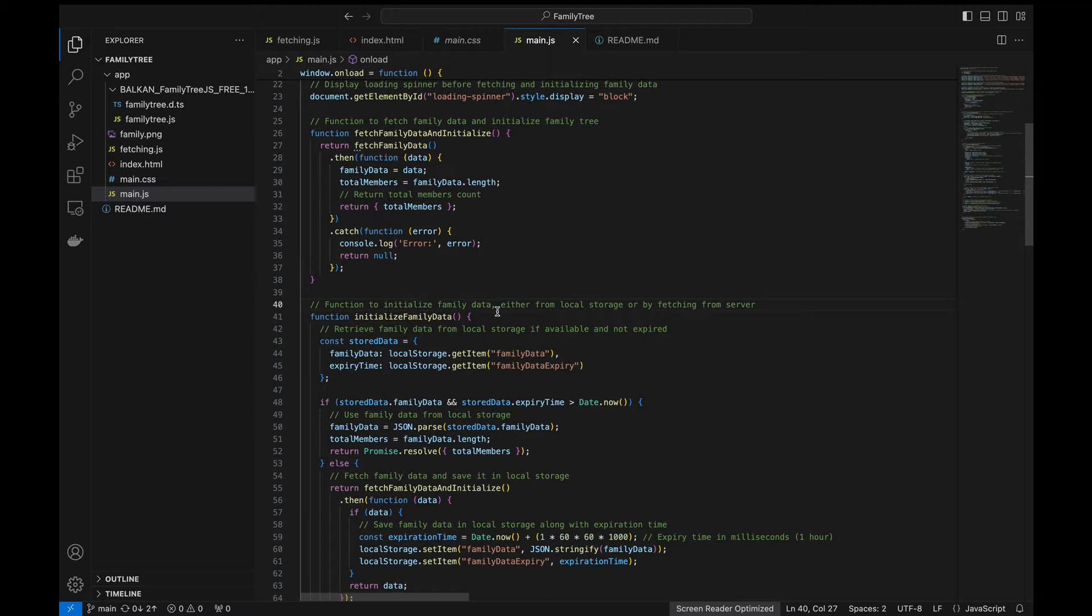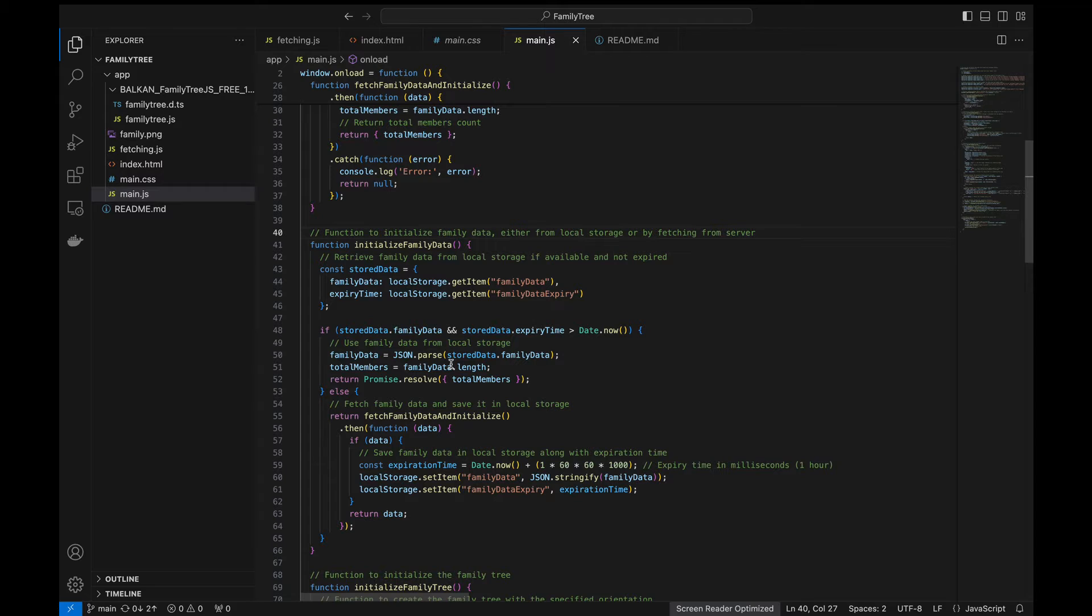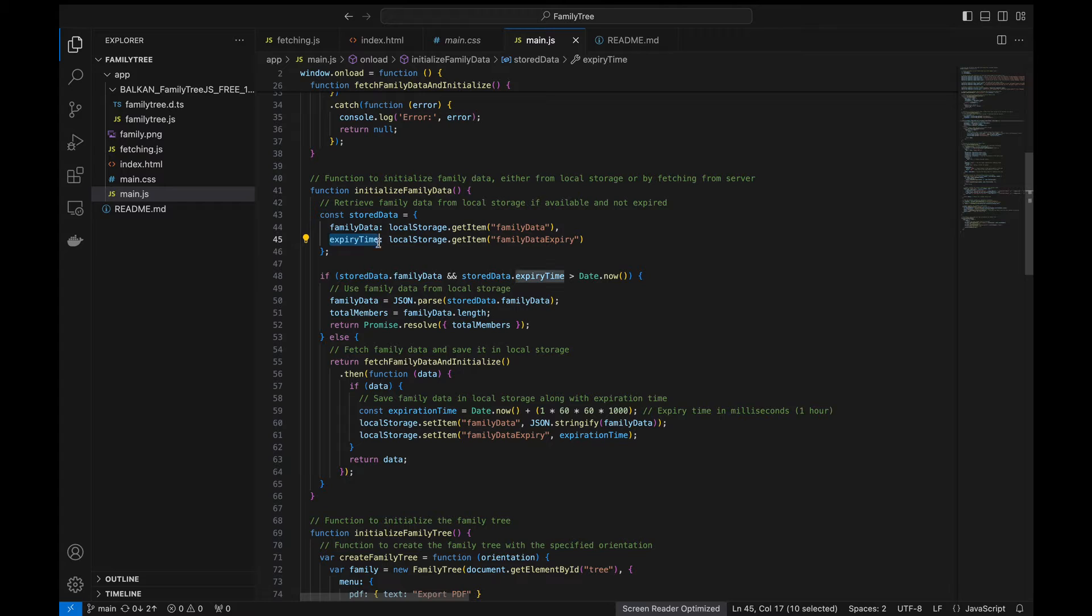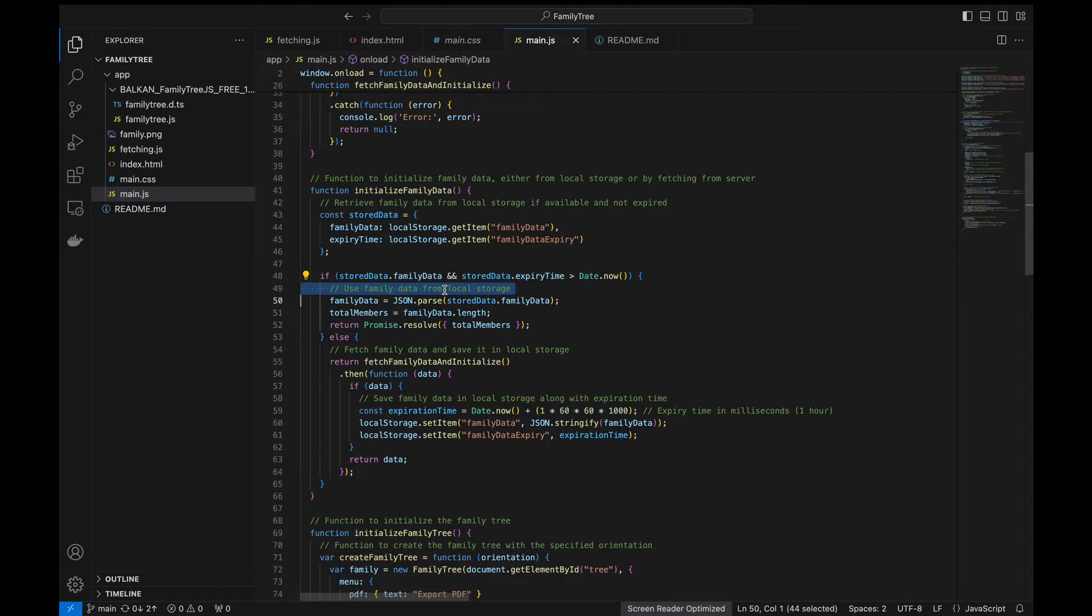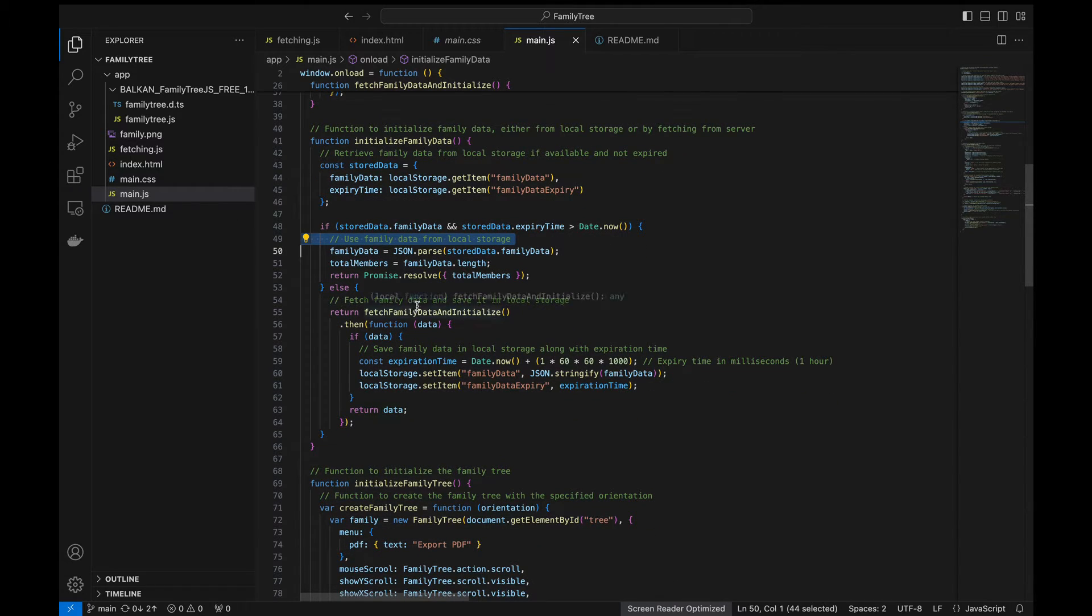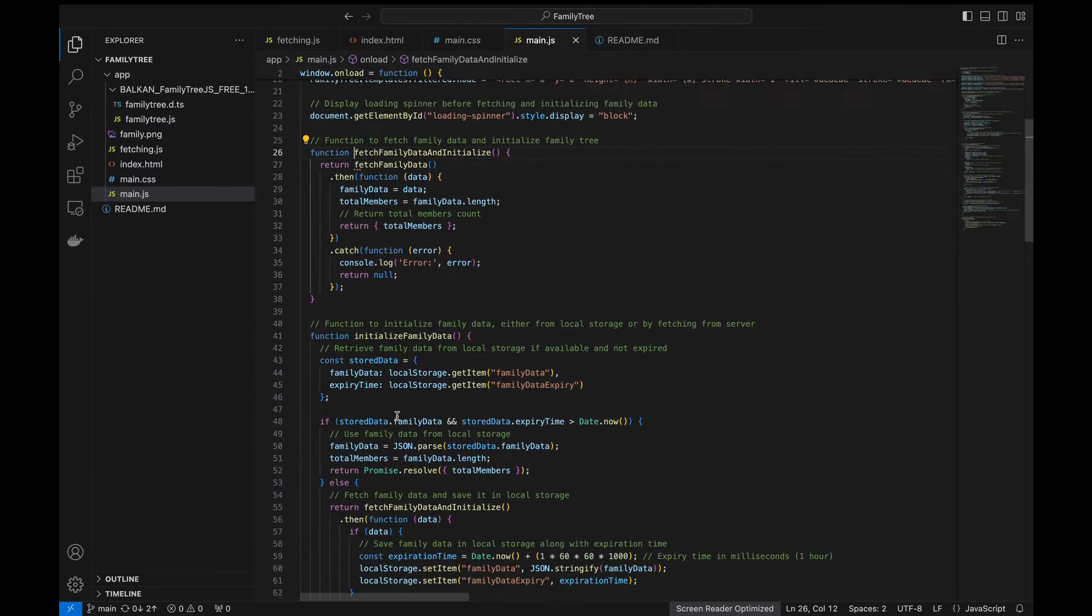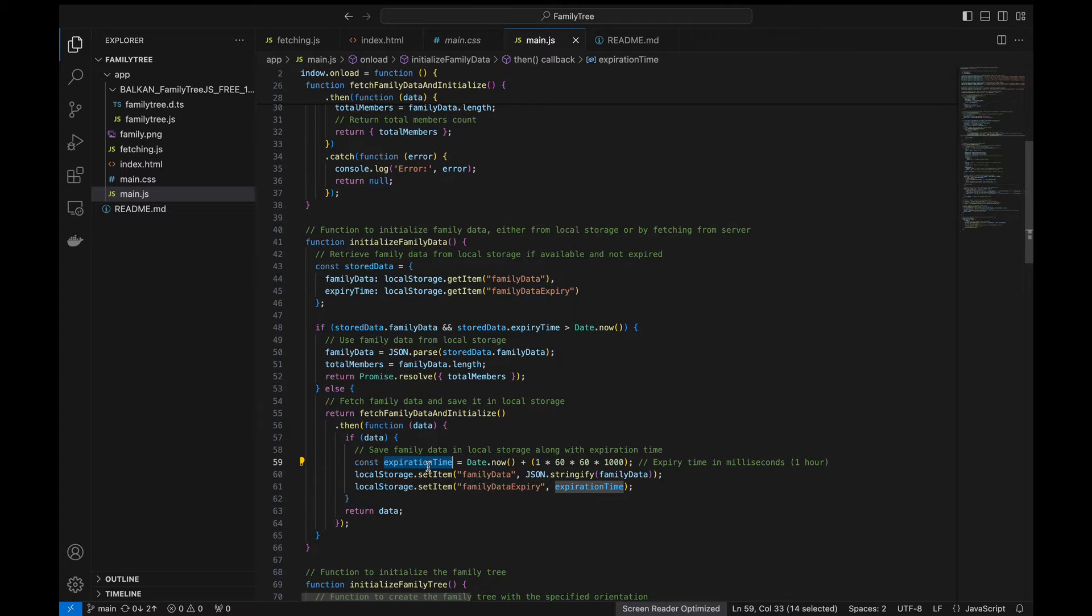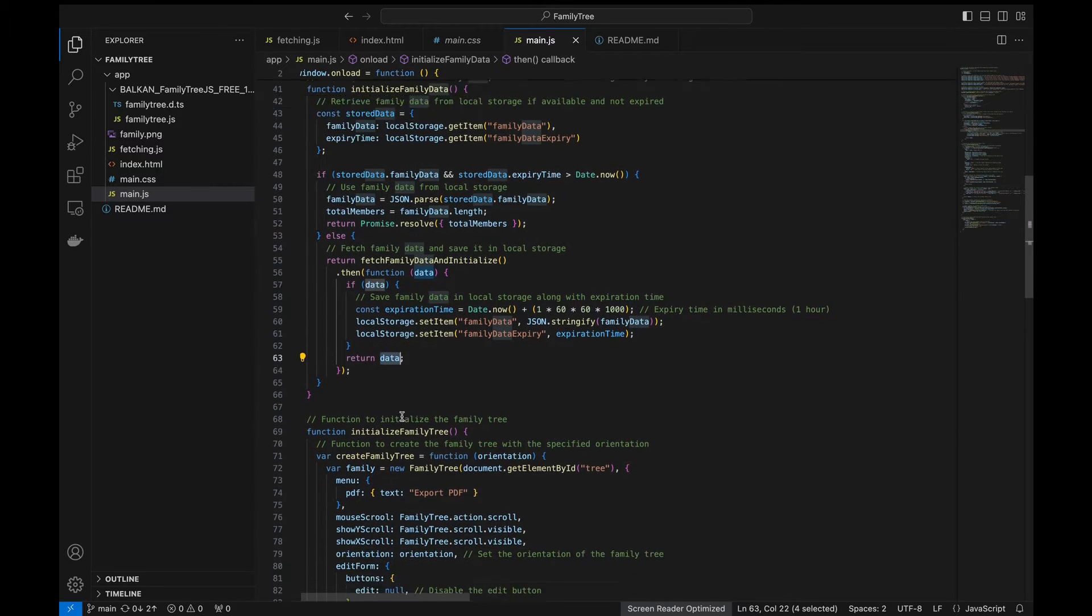So this function is to initialize the family data either from the local storage or by fetching from the server. Why? Because family data is not so dynamically changing for each hour. So we just store this in the local cache so that each time we refresh the page we should not need to call the API. So I'm just retrieving it from the local storage here. We have the expiry time here. So if the data is present and the expiry time is greater than the current time then we can use the data. Else we'll just fetch the data using the API. So this function is called here and then after fetching the data we just set the expiration time that is current time plus one hour and then we just set this in the cache and then we return the data.